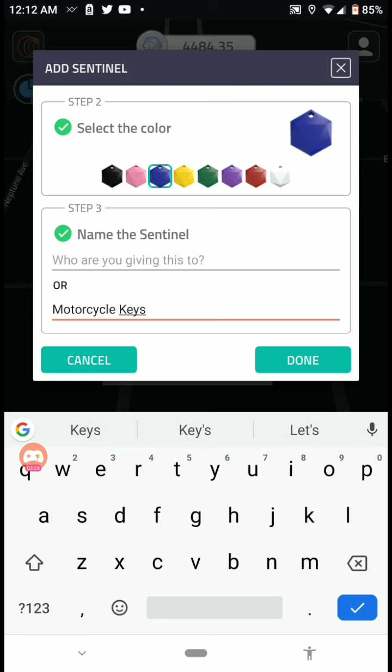Awesome. Cool. This is so freaking awesome. Alright, so I got the one for the motorcycle keys, and you can see they're gaining right now. You can see them live going up. This is so freaking cool.